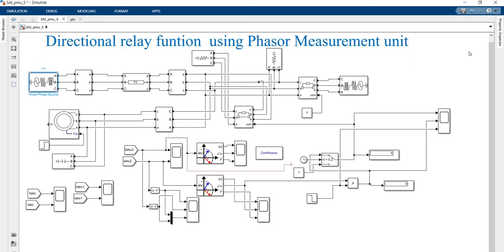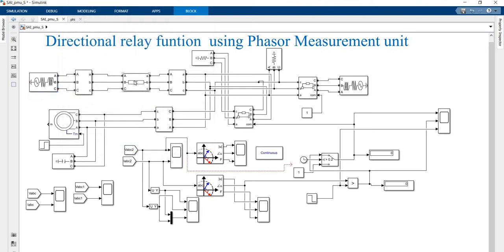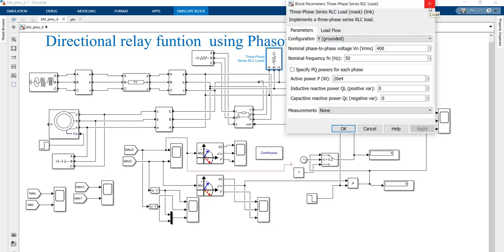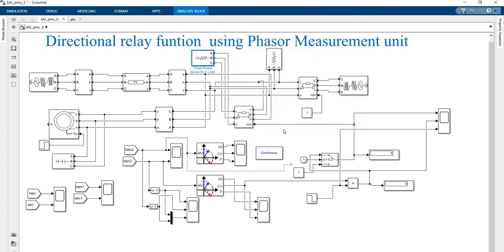Assume this is one voltage source and this is another voltage source, which are connected through a pi-type transmission line — that is the pi-type model. The normal voltage is face-to-face 400 volts. I am also giving a 25 MVA rating at that rating and the same 50 Hz frequency. This is a three-phase measurement system. I am also going to connect one small load of 200 kilowatts and another large load of around 200 watts.